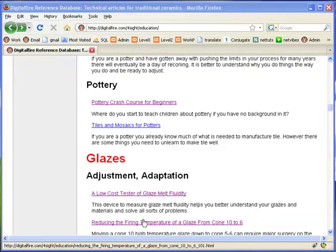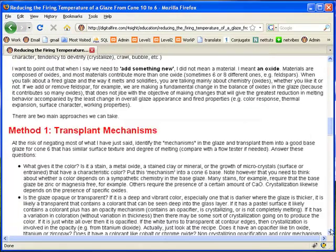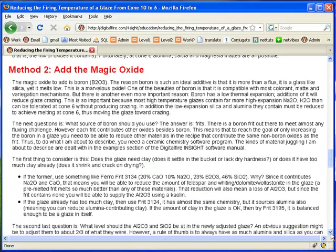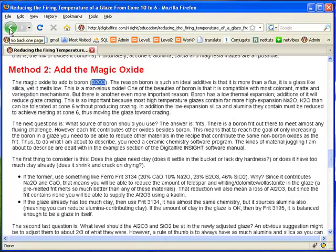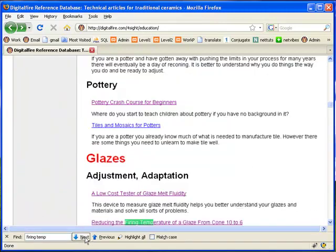This article, 'Reducing the Firing Temperature of a Glaze from Cone 10 to 6', says that boron is the magic oxide. Increasing its proportion is the best way to move glazes down a few cones. It discusses some of the side effects of adjusting melting temperature that I'll not cover here. I'll just demonstrate the mechanics of increasing boron, since this is the most important.